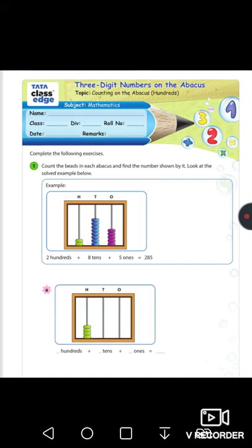For the first sum, the hundreds place has four beads. The tens place has no beads, so put zero. The ones place has no beads, so put zero. You get the answer four hundred. Children, understand the concept, do it yourself, and practice at home.